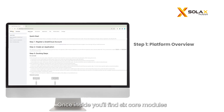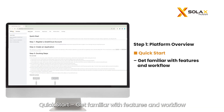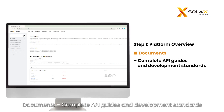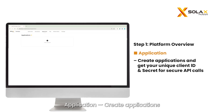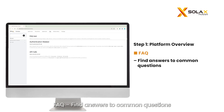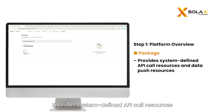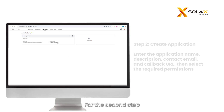Once inside, you'll find six core modules. Quick Start: get familiar with features and workflow. Documents: complete API guides and development standards. Application: create applications and get your unique client ID and secret for secure API calls. FAQ: find answers to common questions. Release Notes: track updates and new features. Package: provides system-defined API call resources and data push resources.